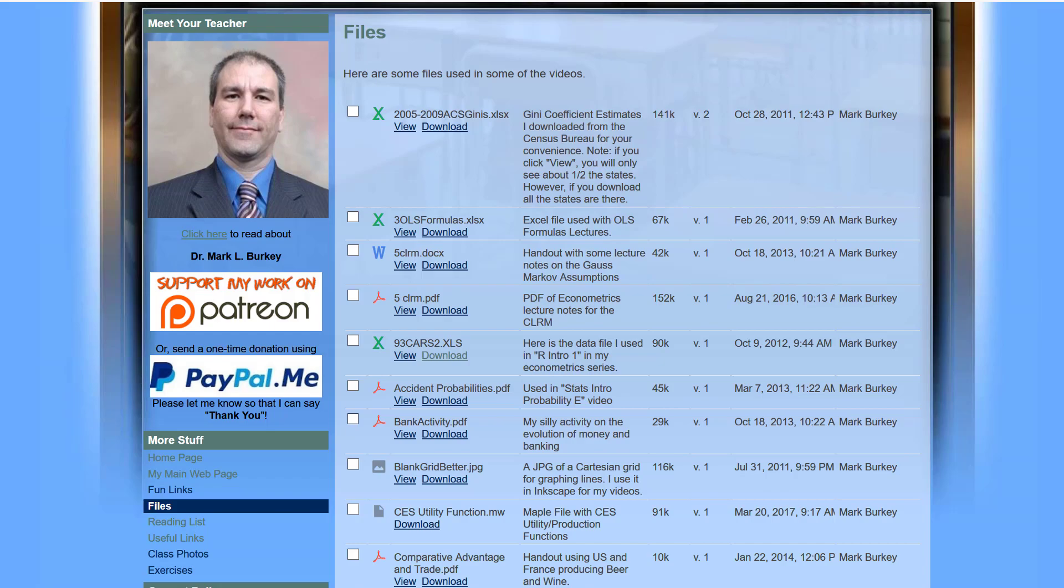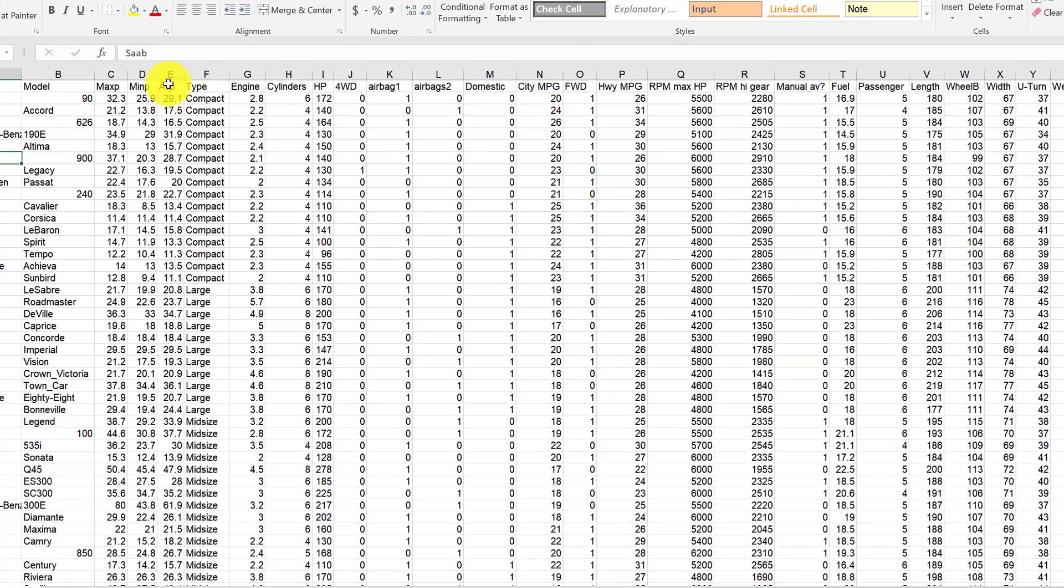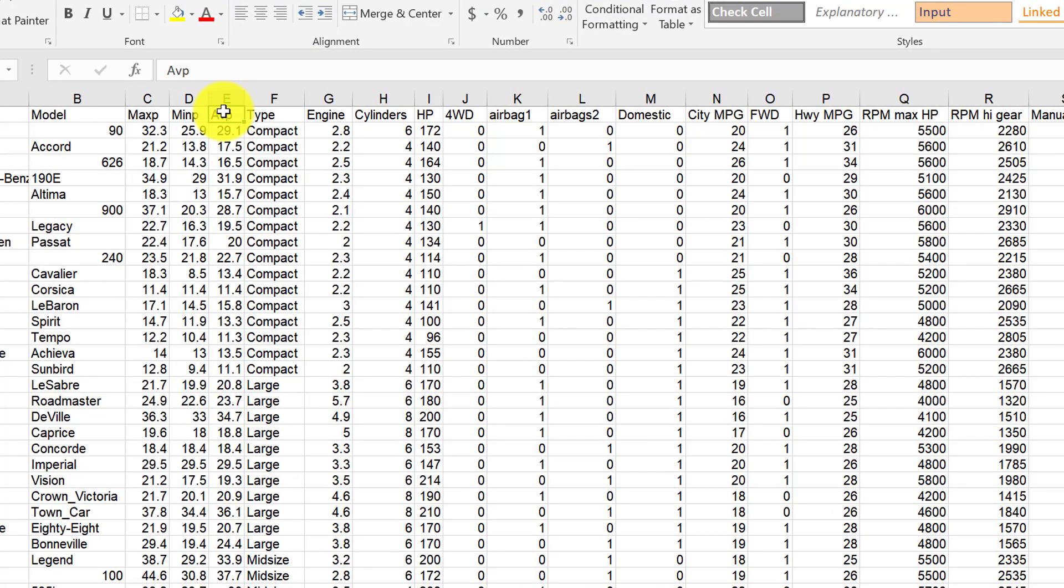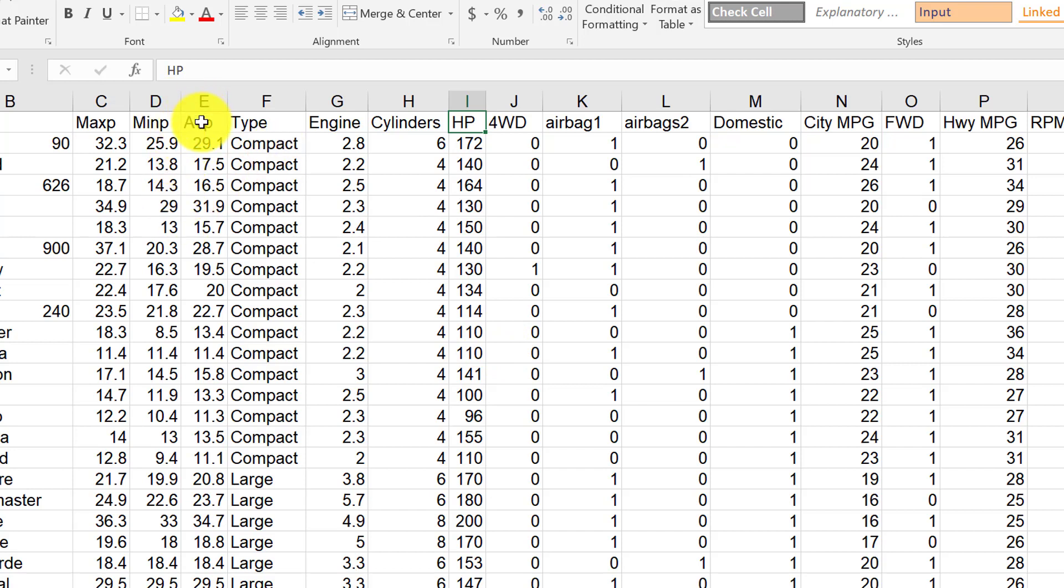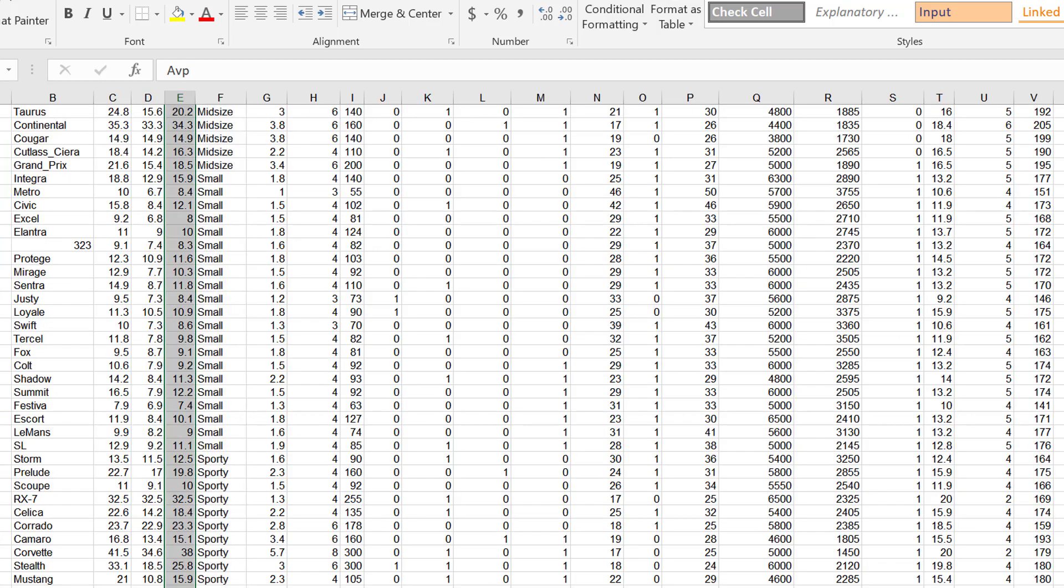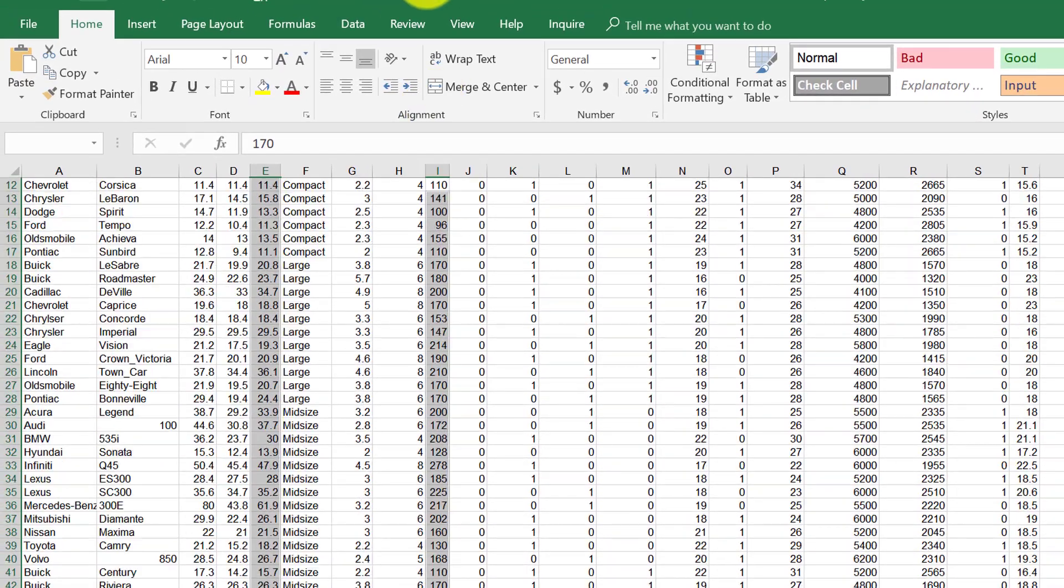So let's just make a nice scatter plot here, picking two random things. Let's say average price and horsepower is one that I like to use a lot. So I'm just going to highlight that column, then I'm going to hold down control and I'm going to highlight this column of the horsepowers.